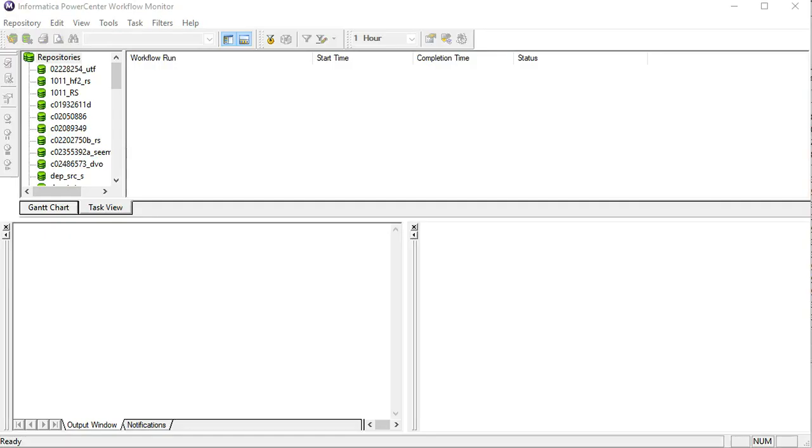Now I am going to show you another method using workflow monitor how we can convert the logs. For this we have to transfer the logs to the machine where the Informatica clients are installed. This method is applicable only for the session and workflow log, not for the service log. For service log we have to use ConvertLogFile command to convert it to text format.